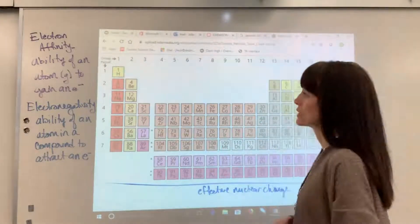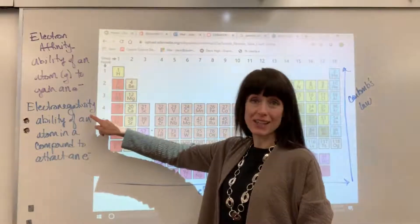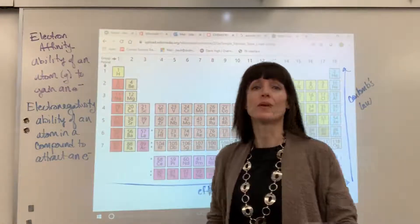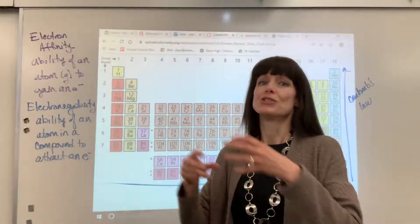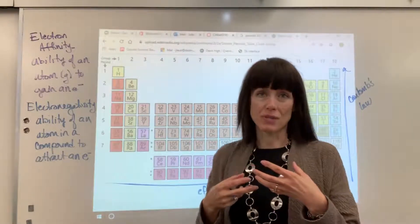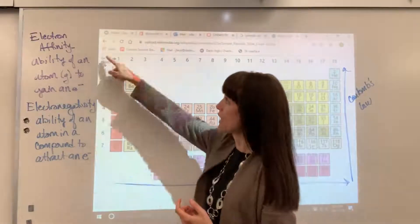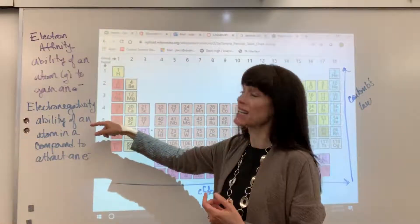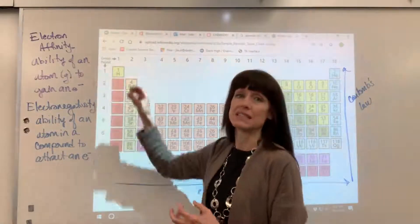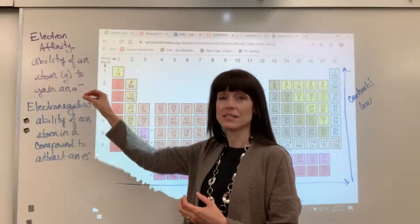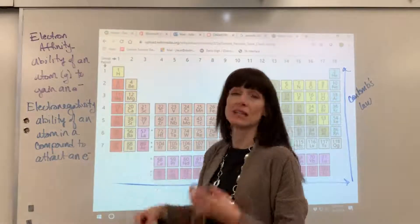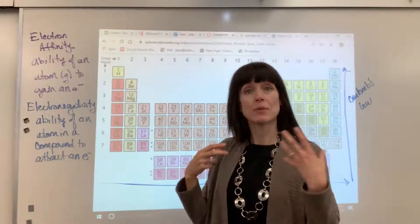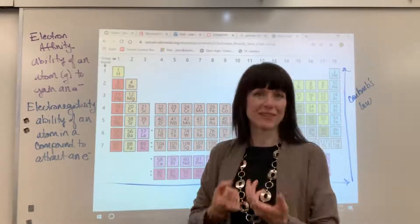Something really similar to electron affinity is electronegativity. Electronegativity is the ability of an atom, when it's in a compound, to attract an electron to itself. So the difference is that electron affinity applies to a single atom in its gaseous form, whereas electronegativity applies to an atom when it's already in a compound — but both involve the attraction of an electron.